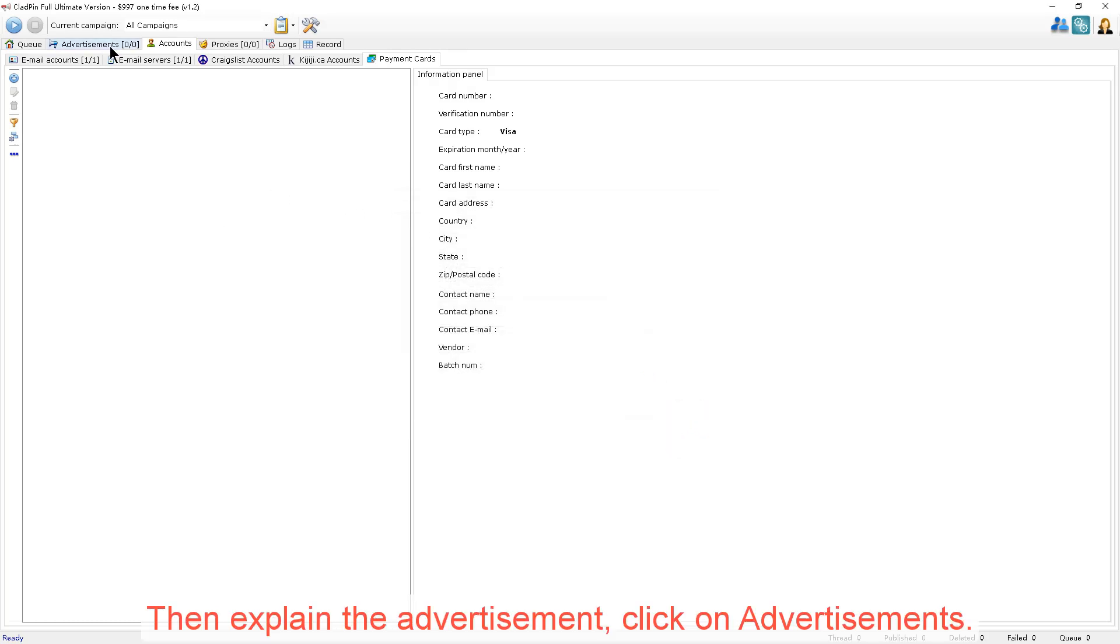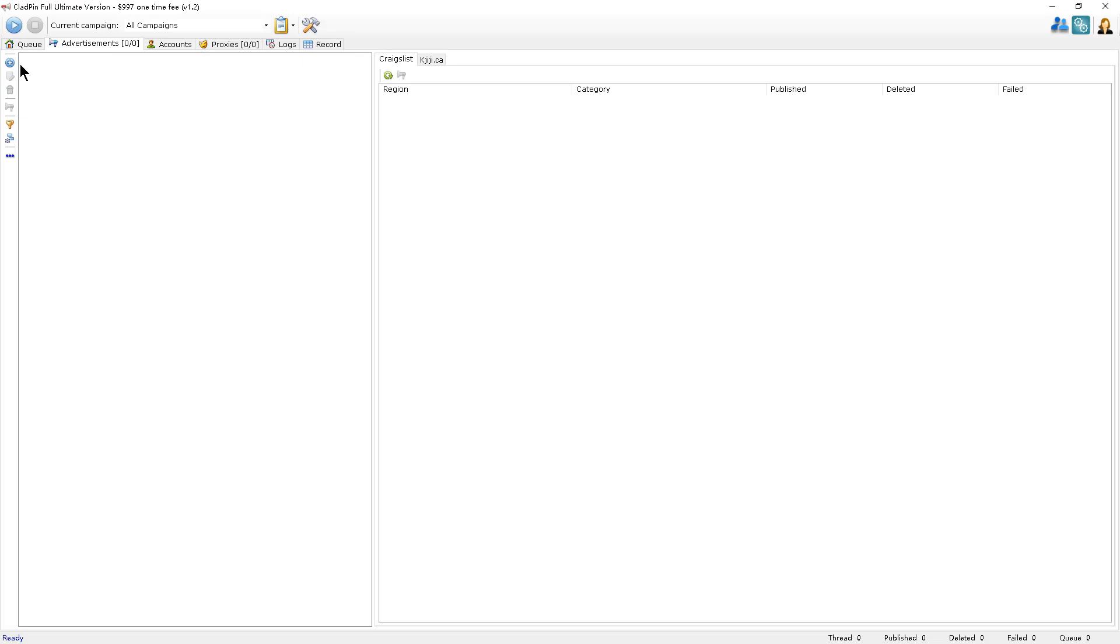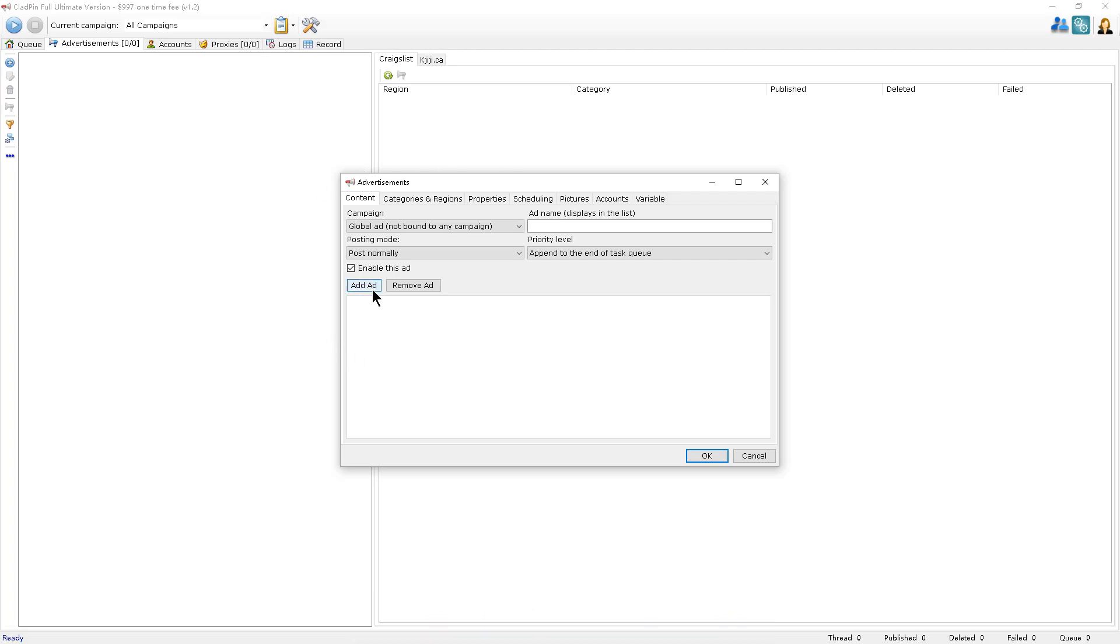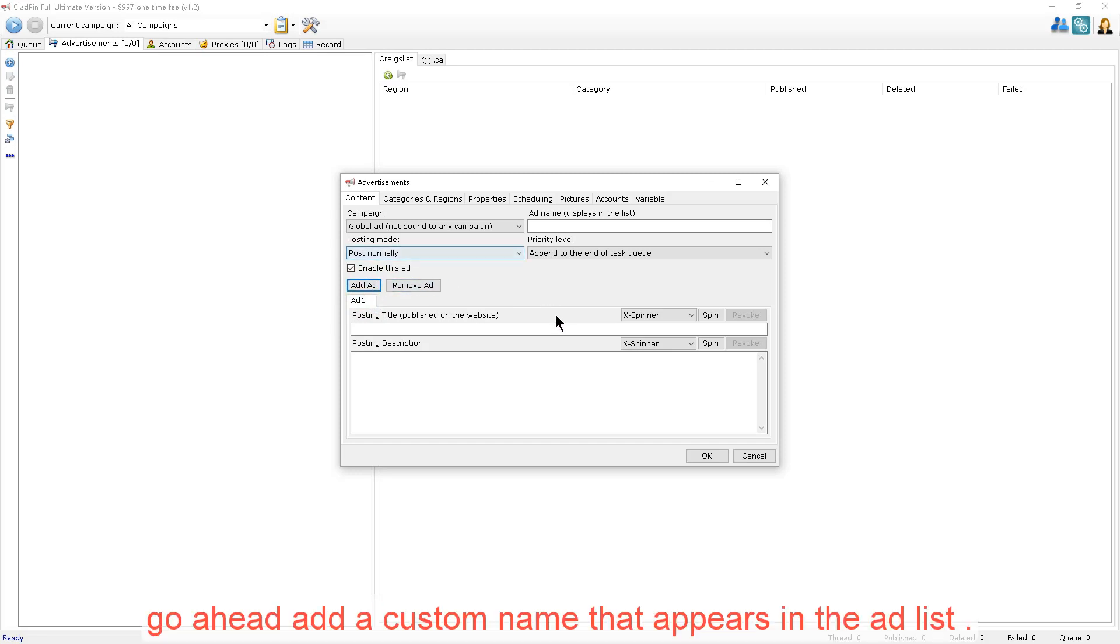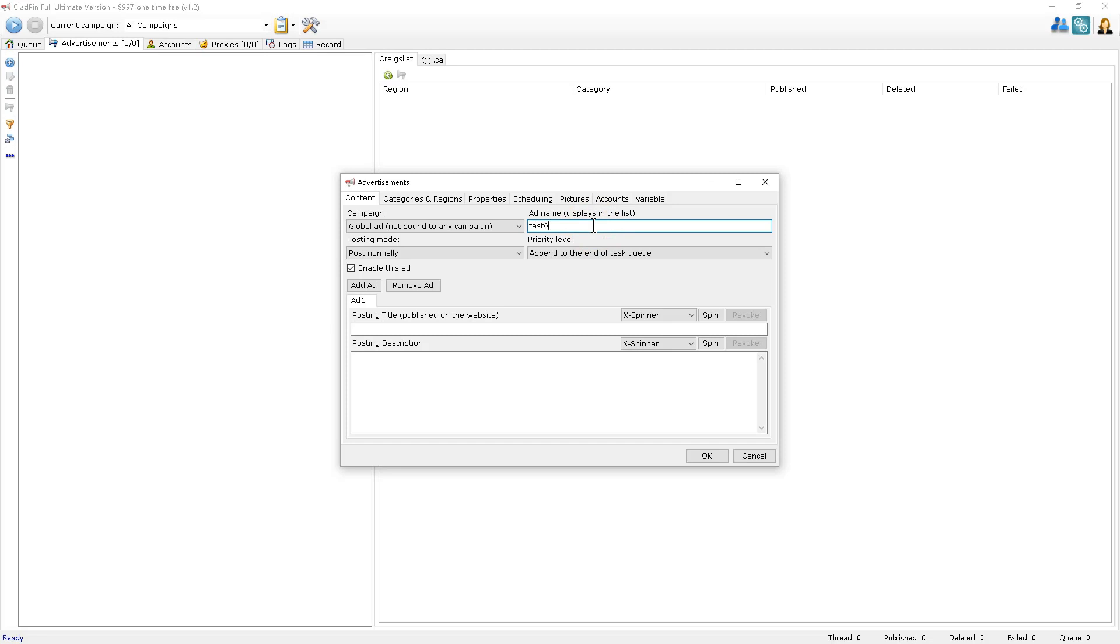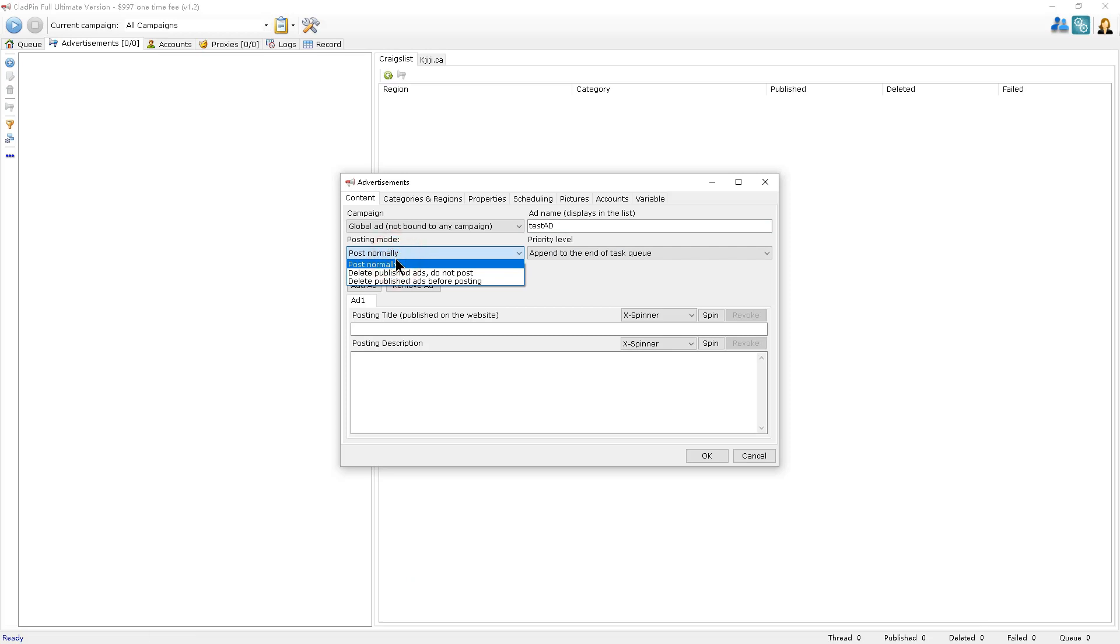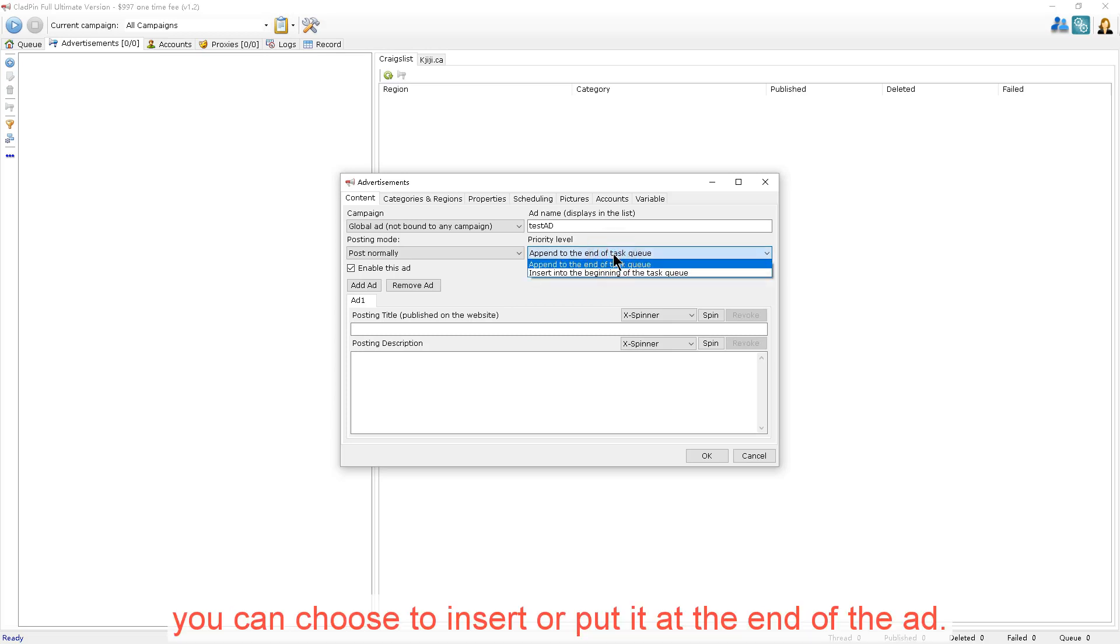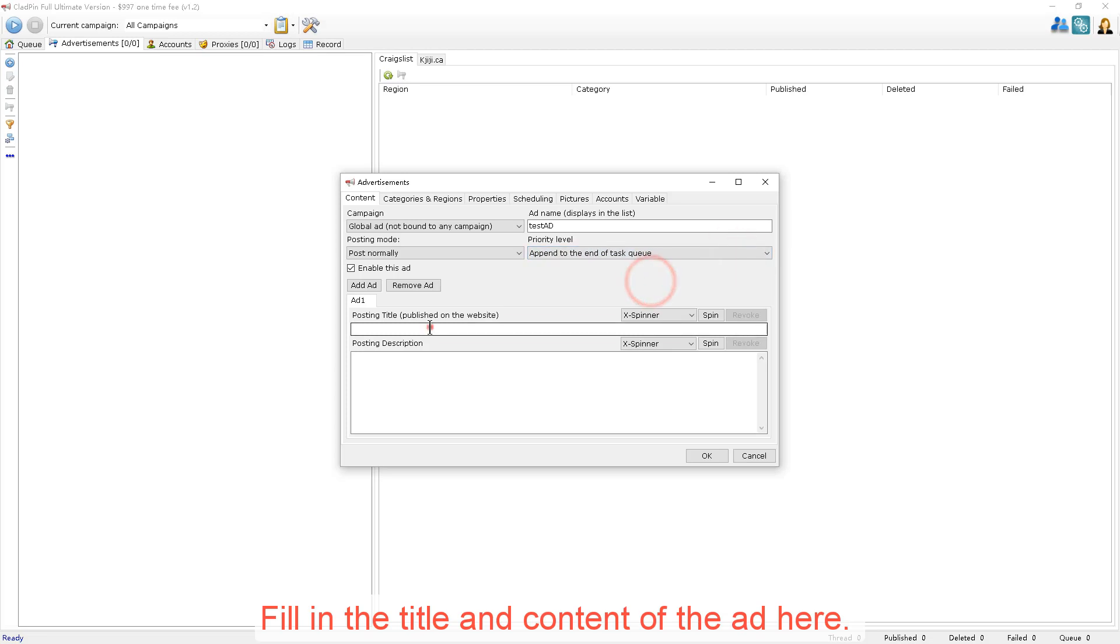To add an advertisement description, click on Advertisements. Click on Add in the function menu bar. First of all, let's add content. Click the button to add advertisement content. Go ahead and add a custom name that appears in the ad list. Now this is the posting mode. You'll choose how to post your ad. Priority level: how to add an advertisement to the advertisement queue, you can choose to insert or put it at the end of the ad queue. Fill in the title and content of the ad here.